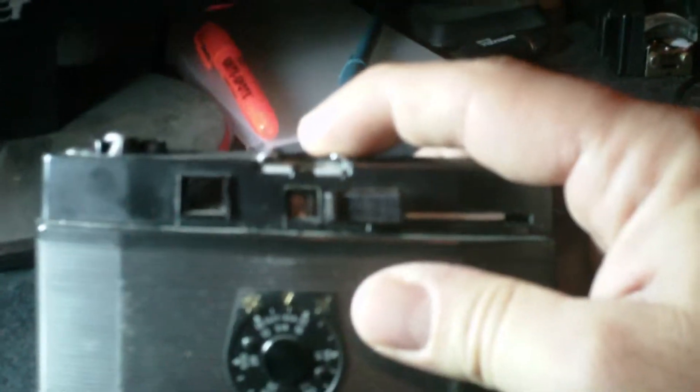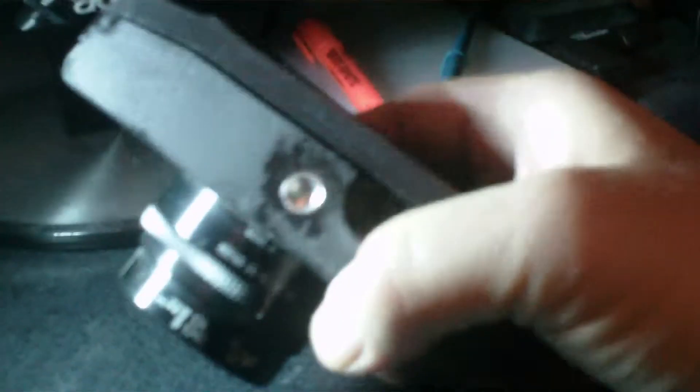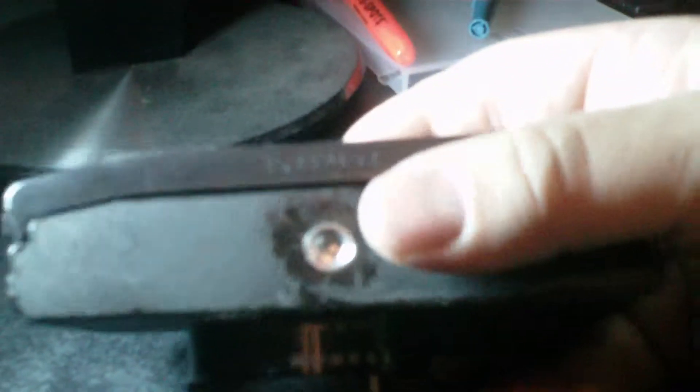It has a frame counter that is set right below the hot shoe. And it also has an ASA reminder here on the back. And it has a conventional rewind here. There's your release to open the back to load film. And there's your button for activating the rewind and your socket.